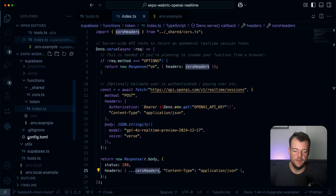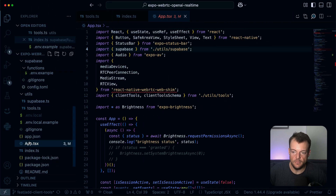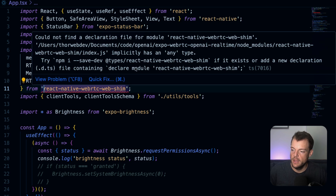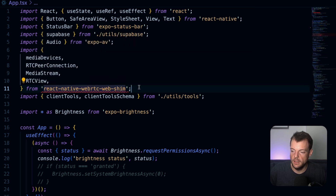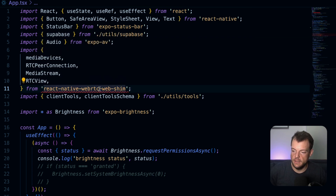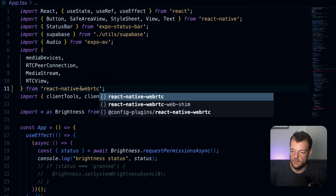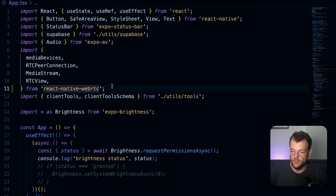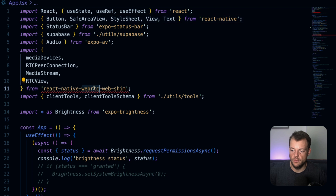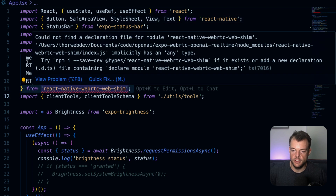On the client side, we're using a library that enables cross-platform support. There is currently no TypeScript on it, but it's an open source project — maybe I can contribute the types, since the original WebRTC has great TypeScript support. For React Native browser platform support, we want to use the WebRTC shim.